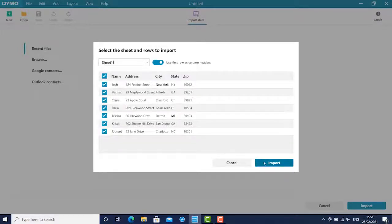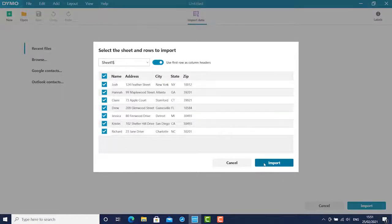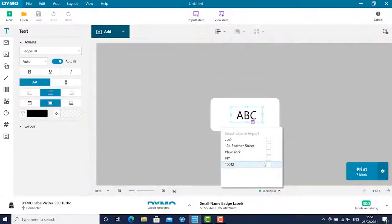All data rows will be checked, so uncheck any you don't want to use. Then click the blue import button.